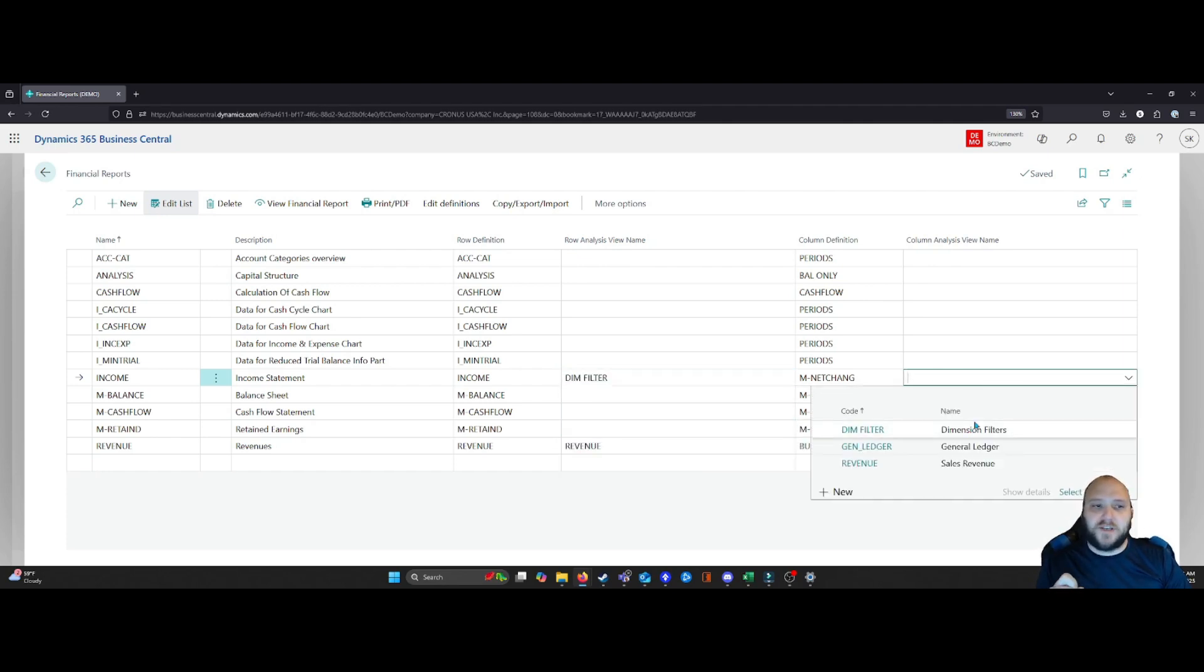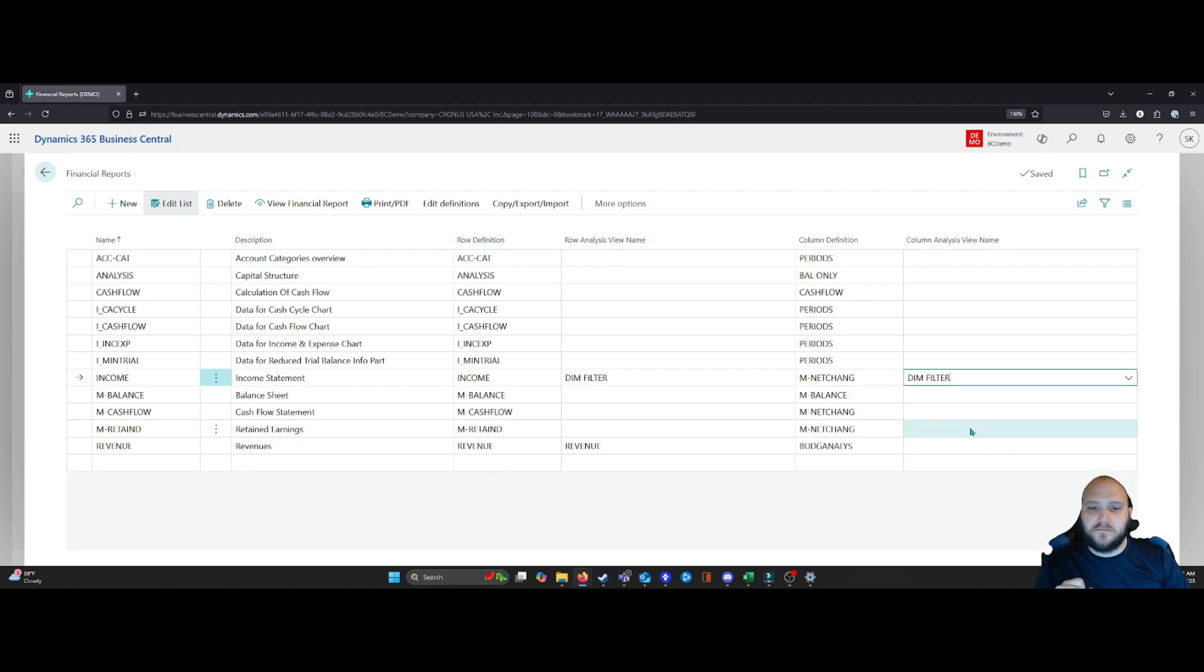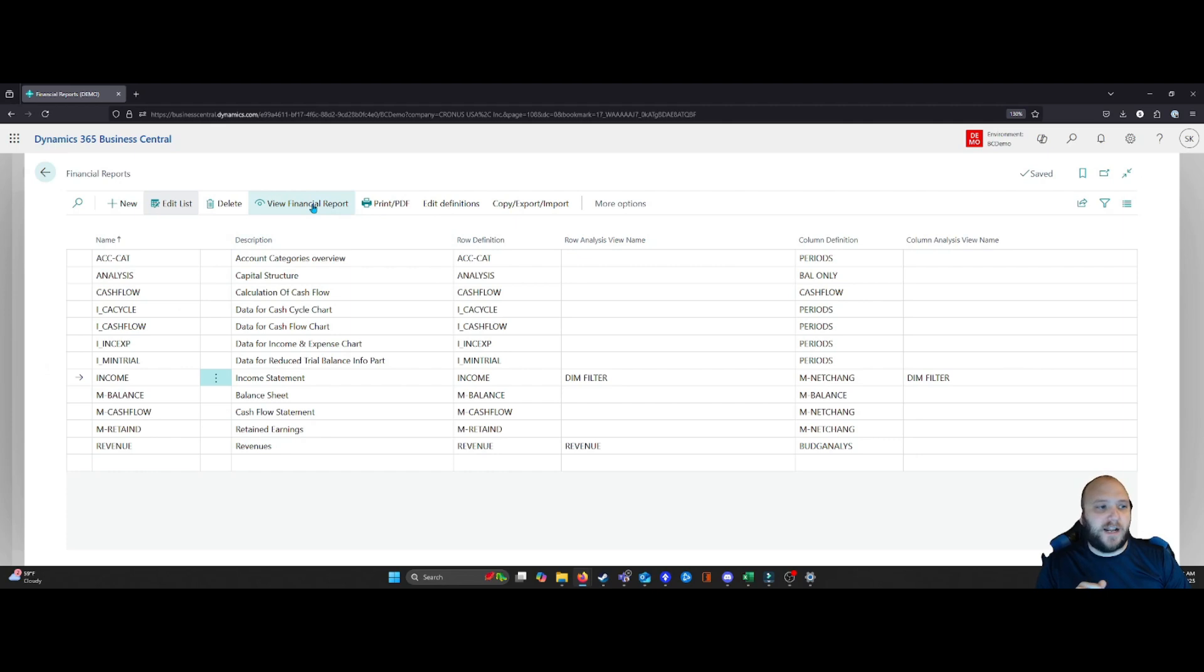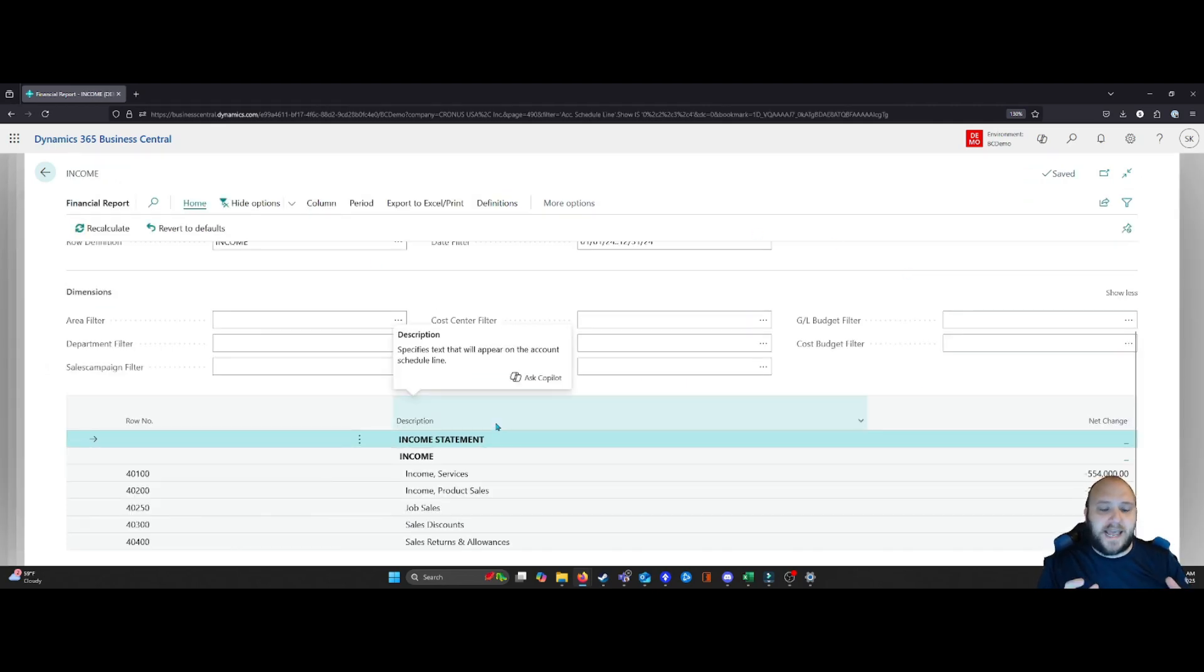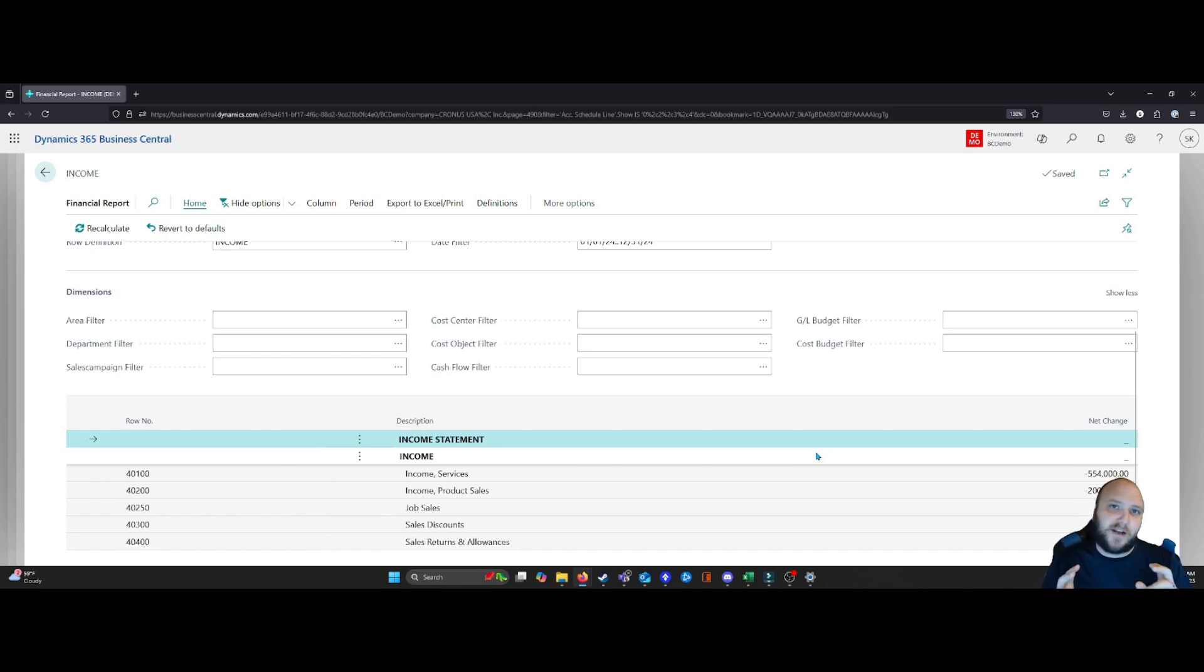I'm going to apply it to both the row and columns. And once I've done this, what I can do is select view financial report. And when I come into here, what's going to happen now is this may look exactly like your financial reports did previously.